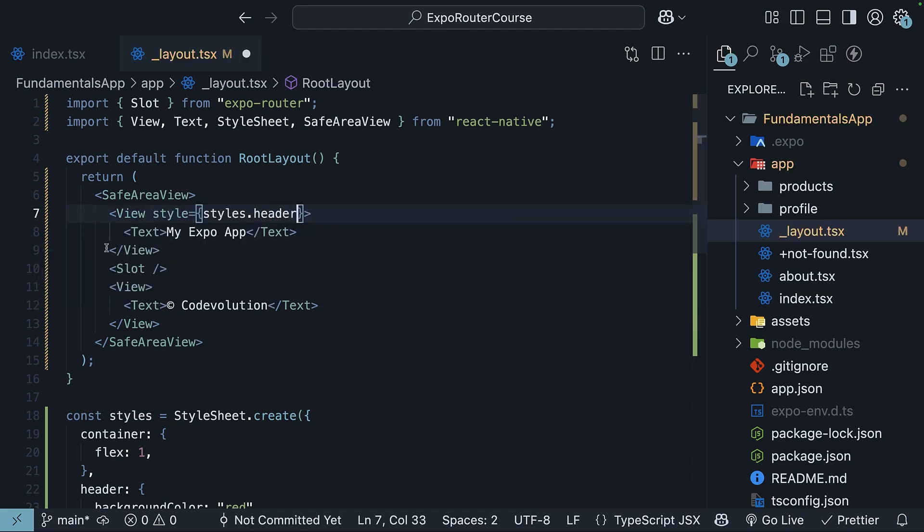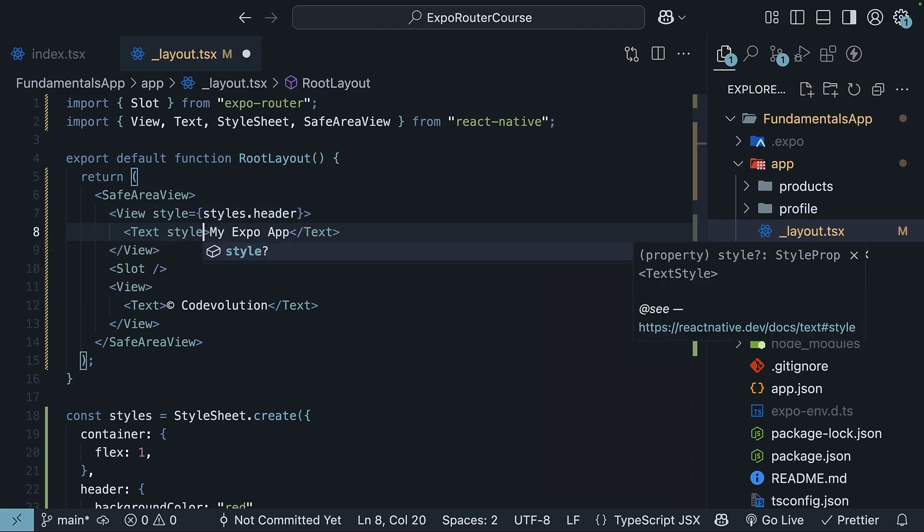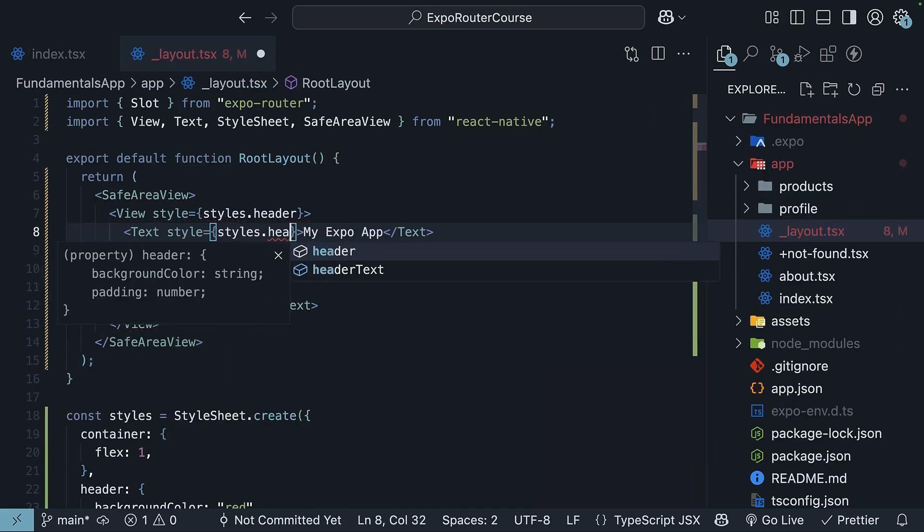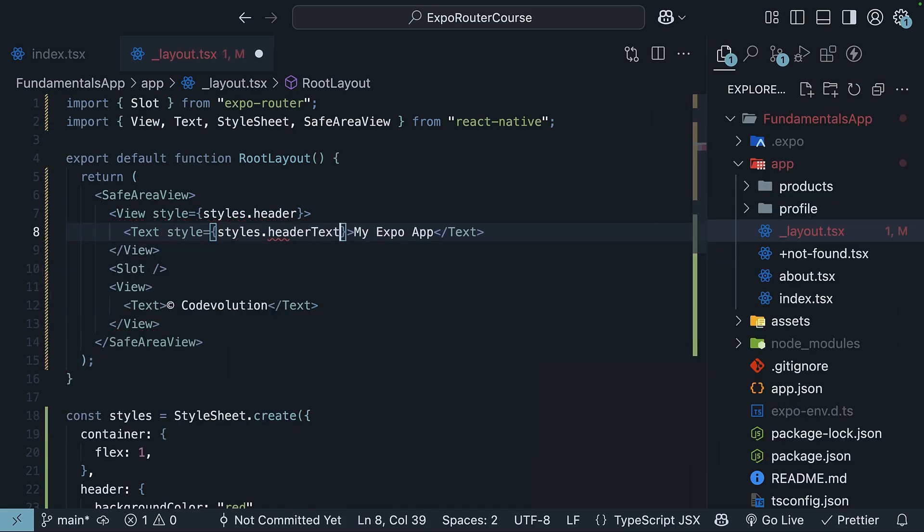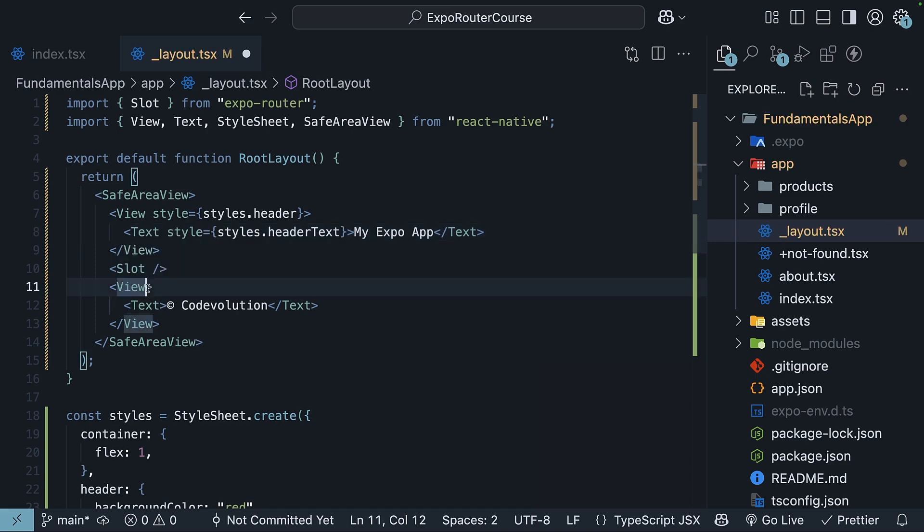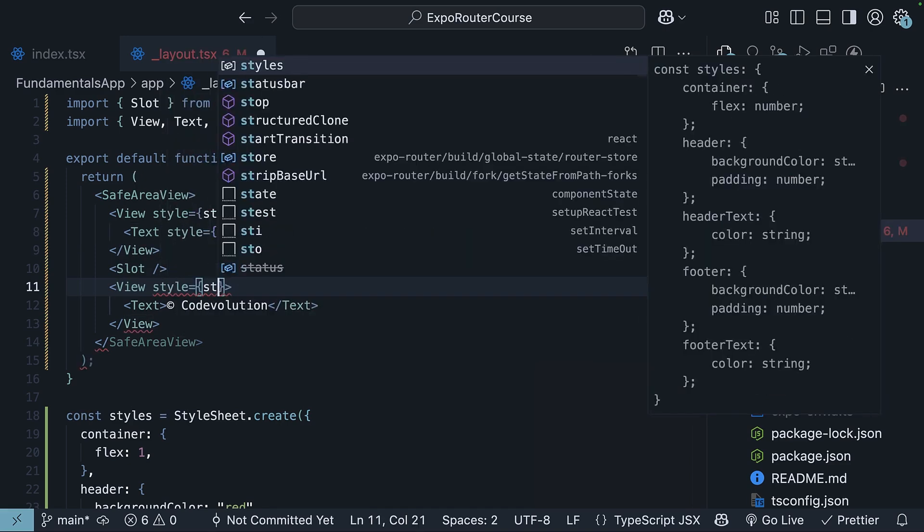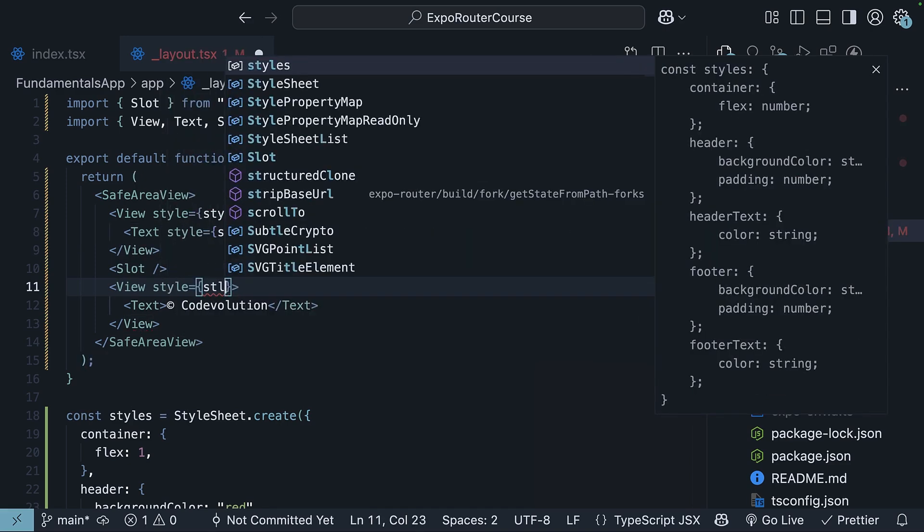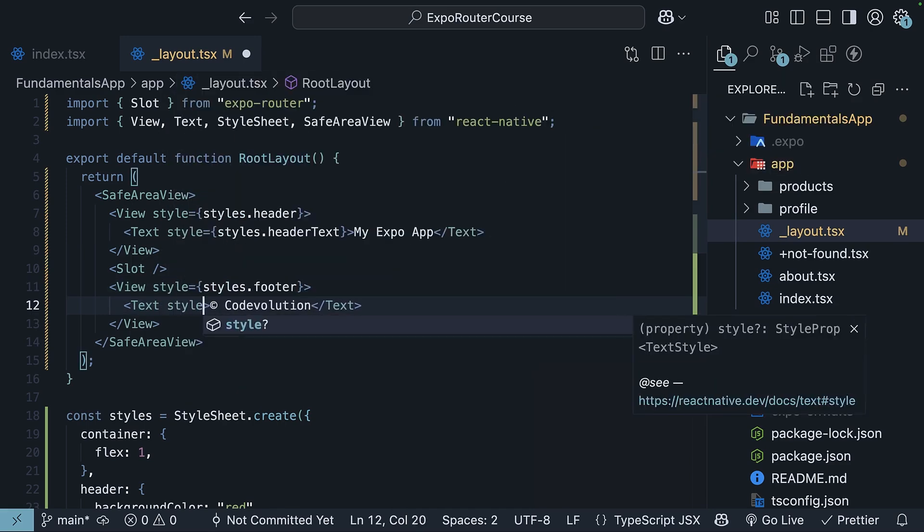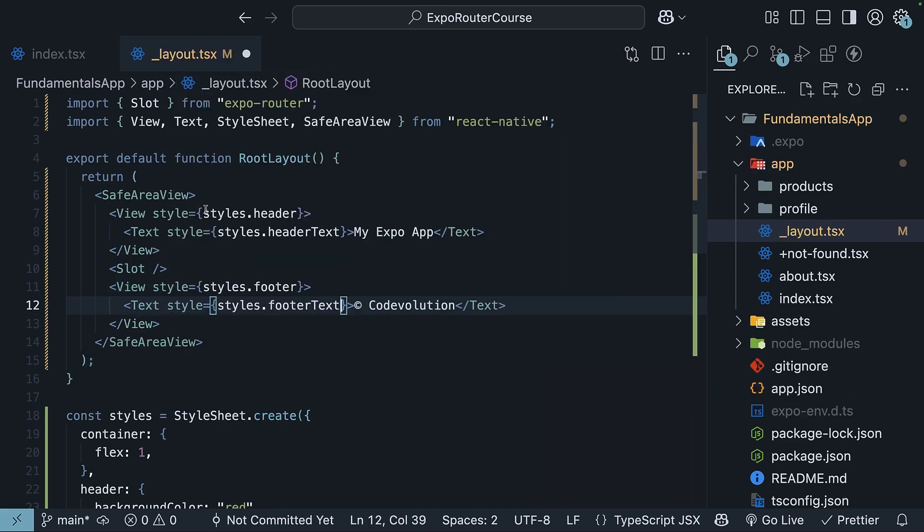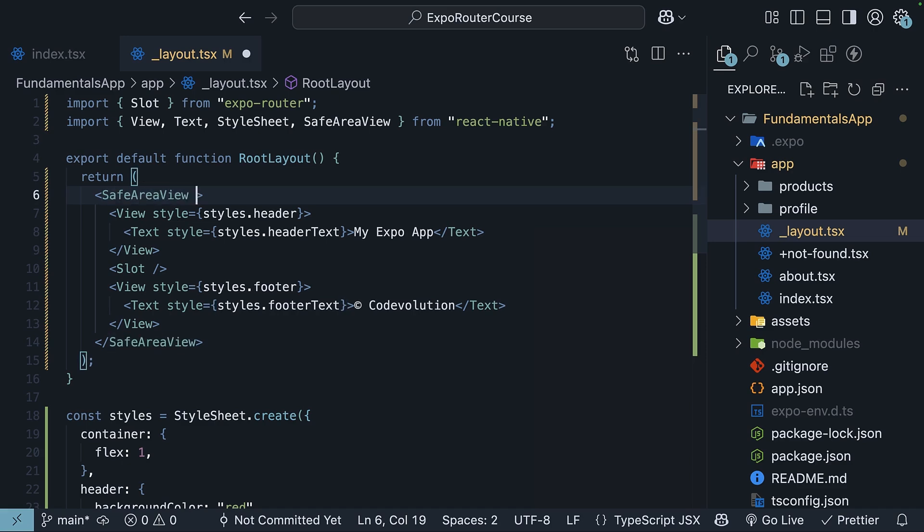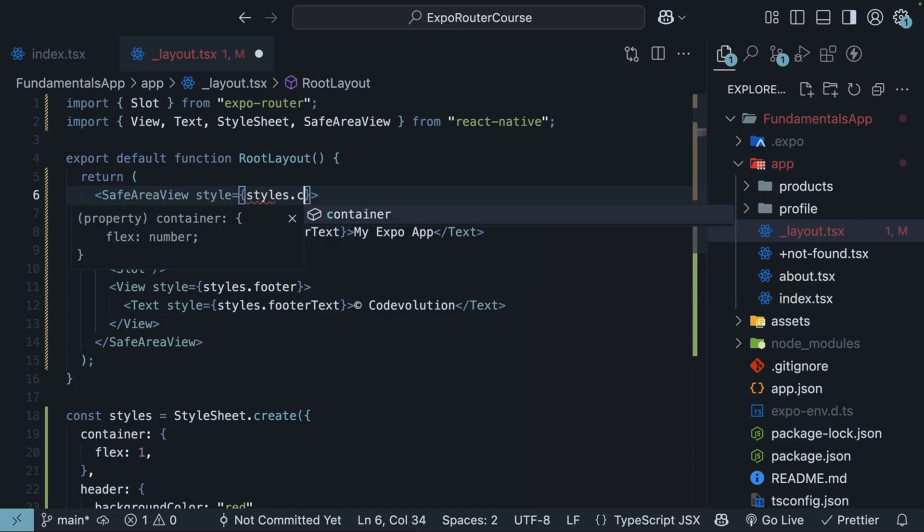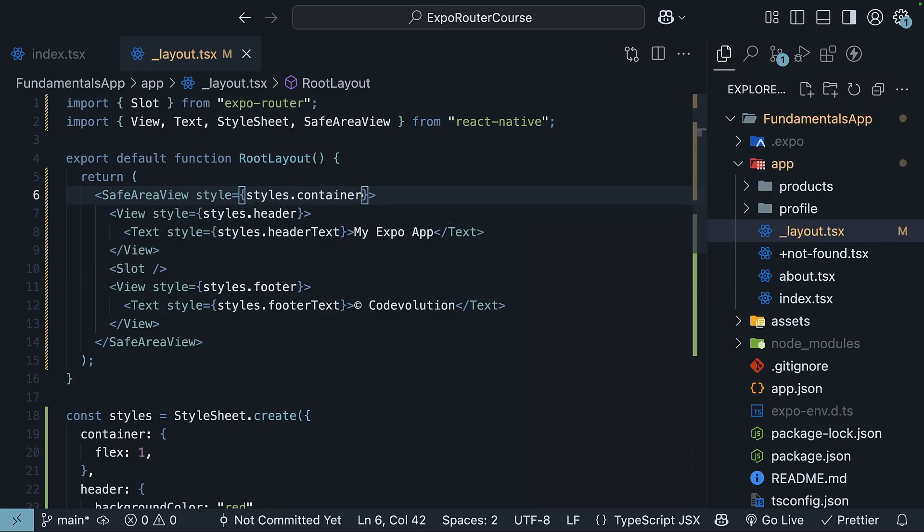Styles.header, style is equal to styles.header text. Similarly, style is equal to styles footer and footer text. We will also add for the safe area view, style is equal to styles.container.